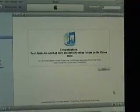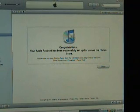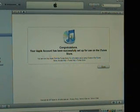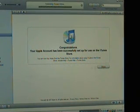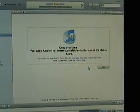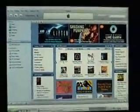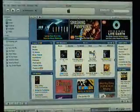Filling out the credit card information will not charge you any money automatically — they just want to have it on file. Your Apple account has been successfully set up. Click Done. That's how you set up iTunes.